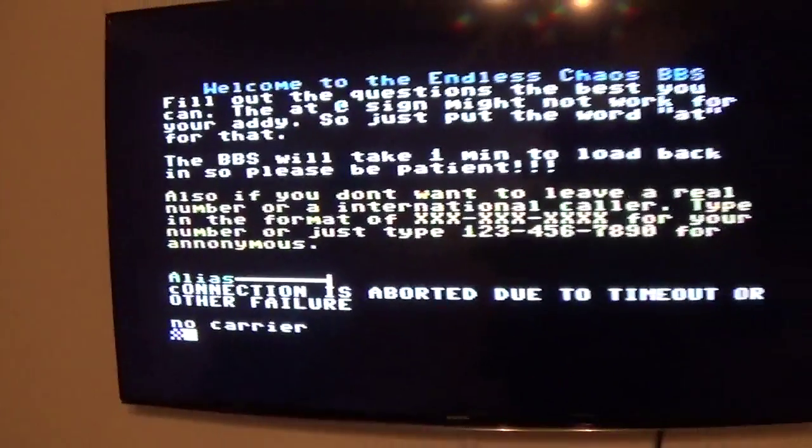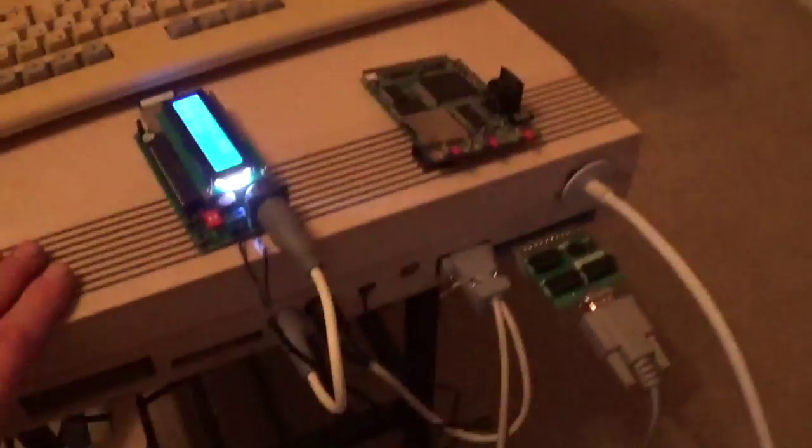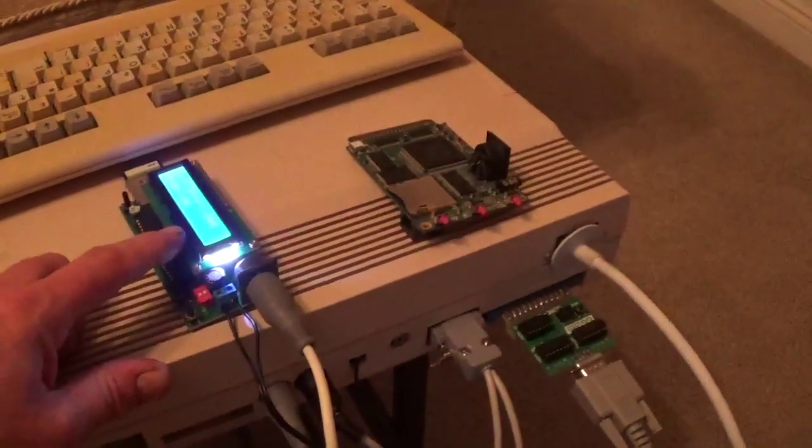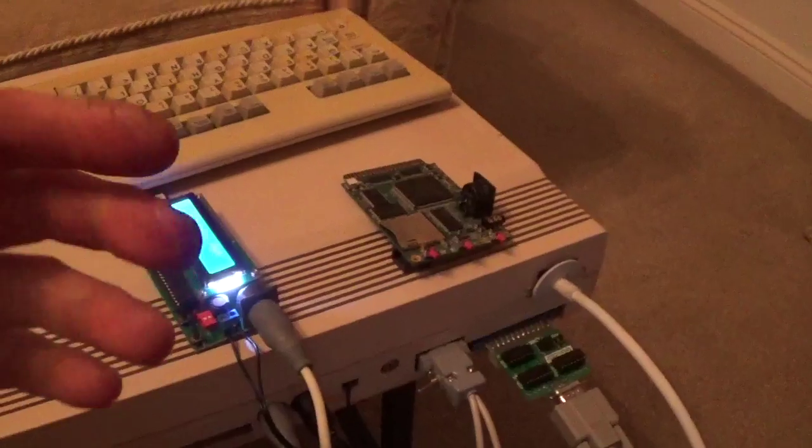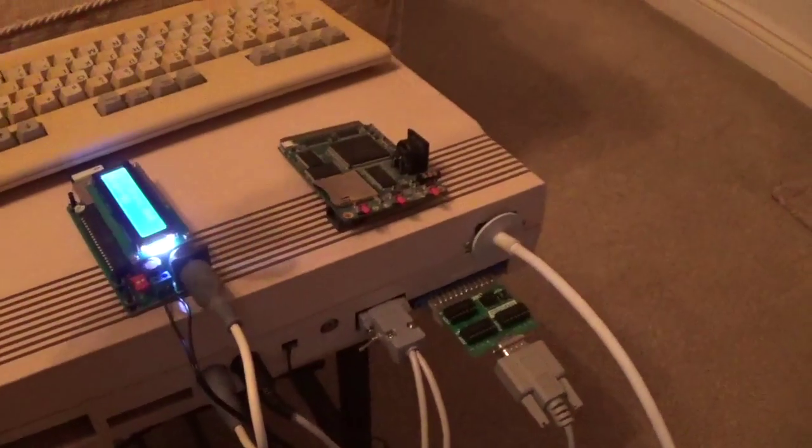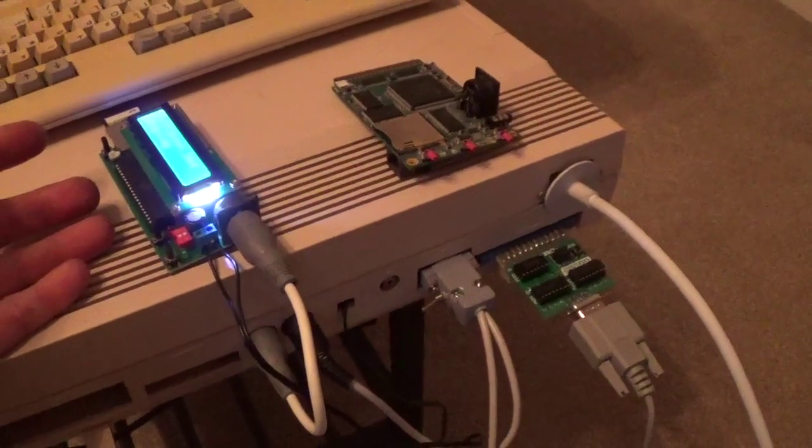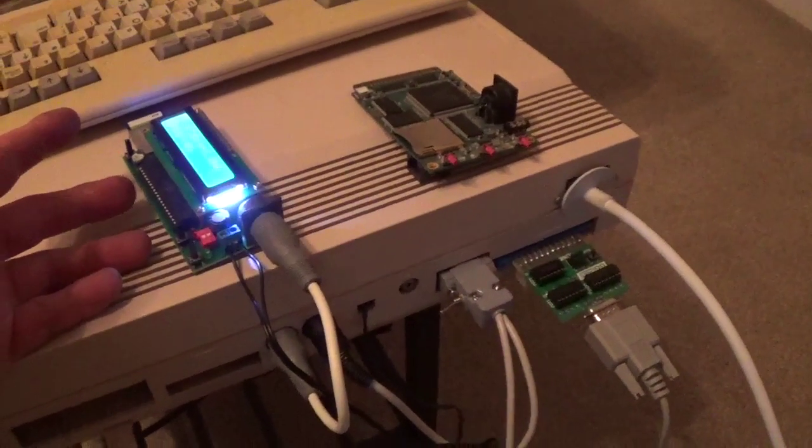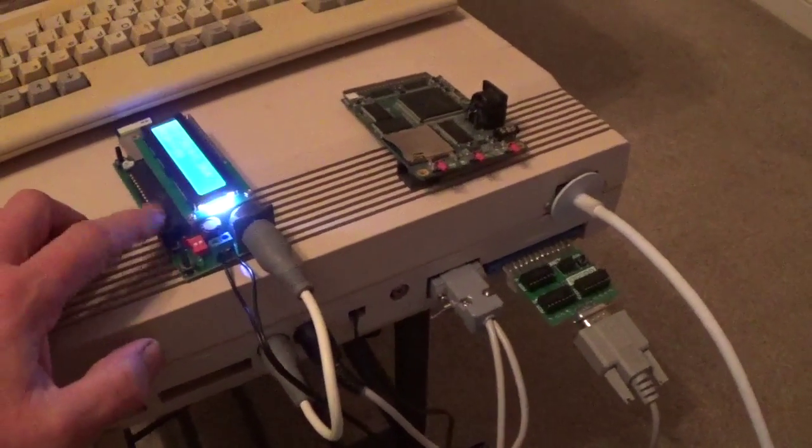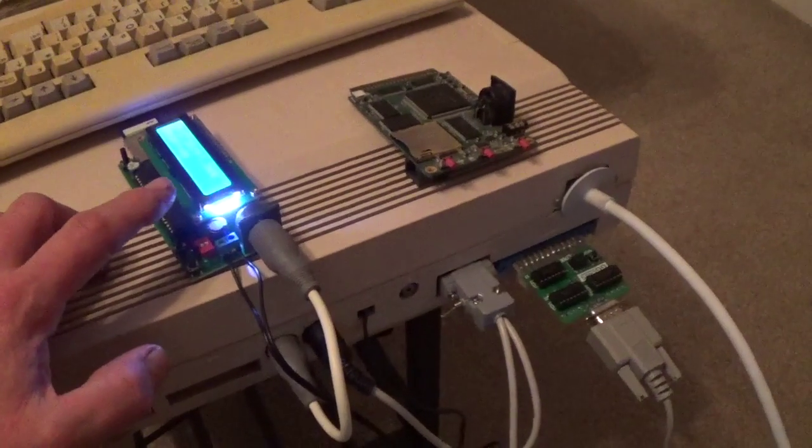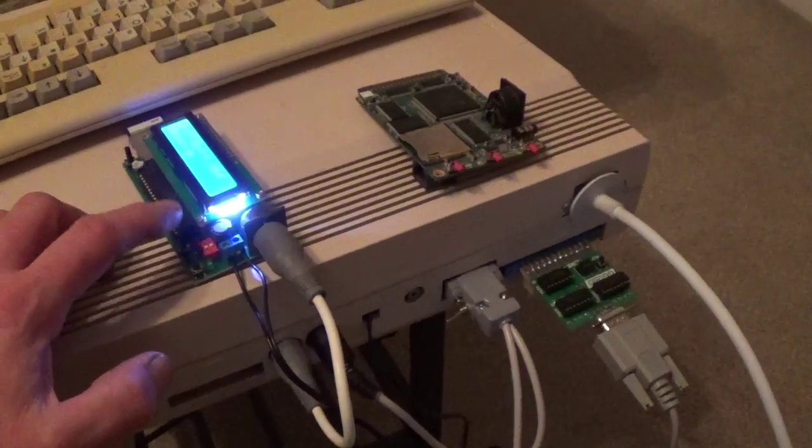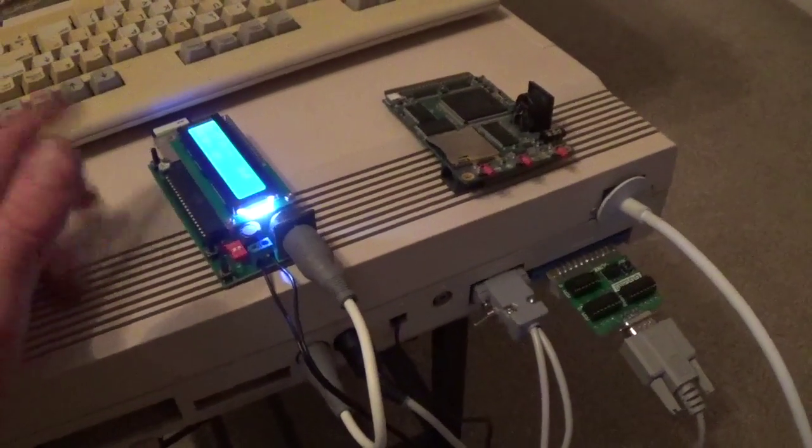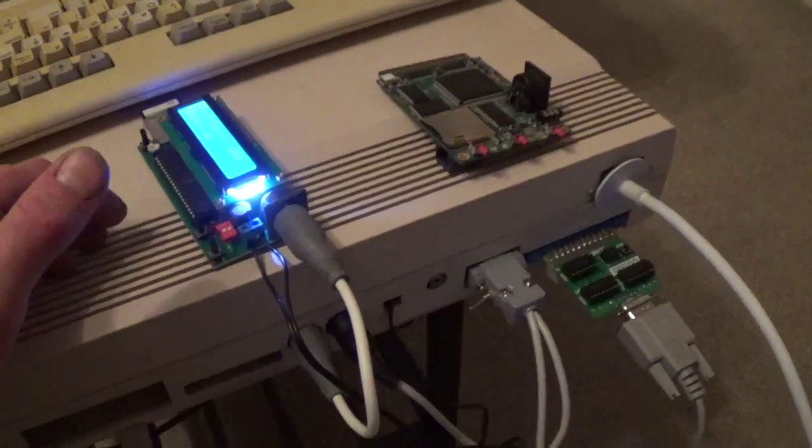So what do you need to make this thing work? Well, you need a C64 or 128. You will need Strike Term, either as a disk or a D64 image. The cheapest way is probably the IEC to SD. You can get these on eBay for, I don't know, 30, 35, 40 pounds.